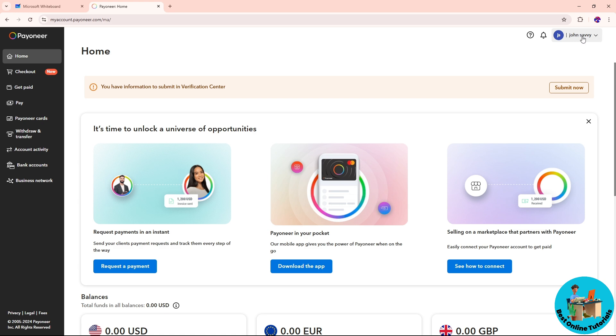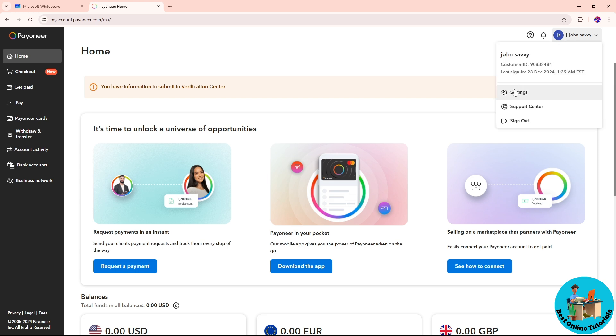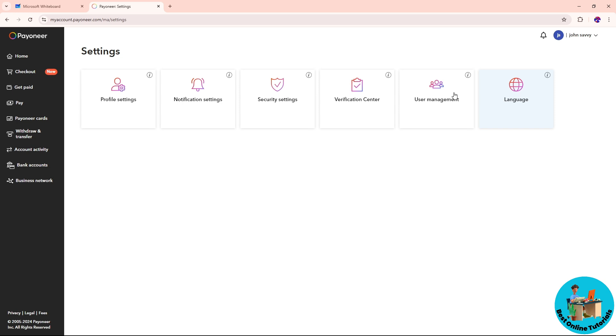Click on your name and a drop-down will appear. Go ahead and select Settings, and once you are on the Settings page, go to Profile Settings on the left side.